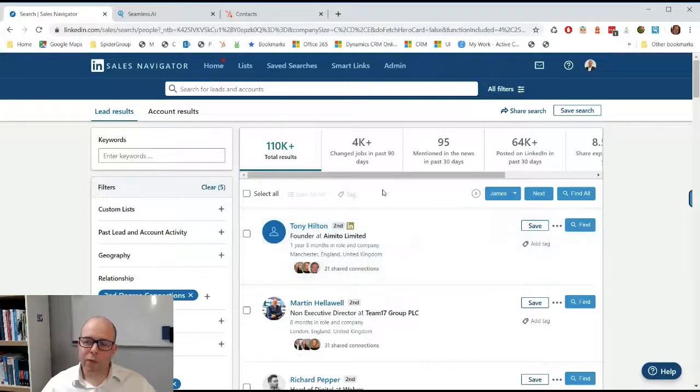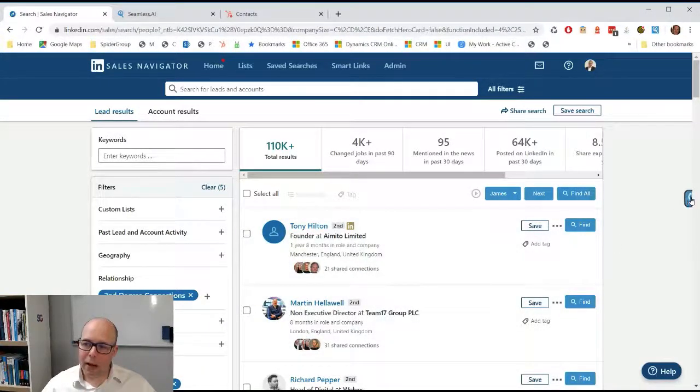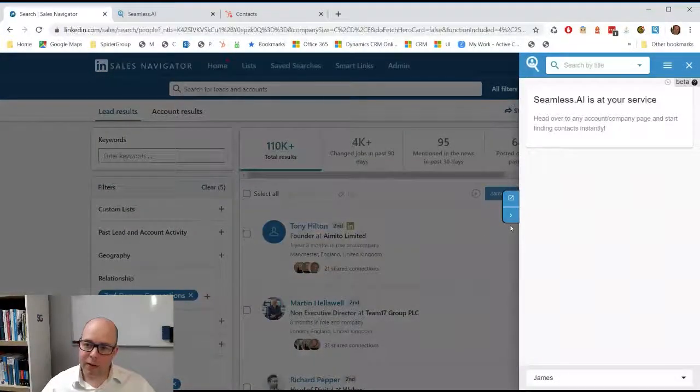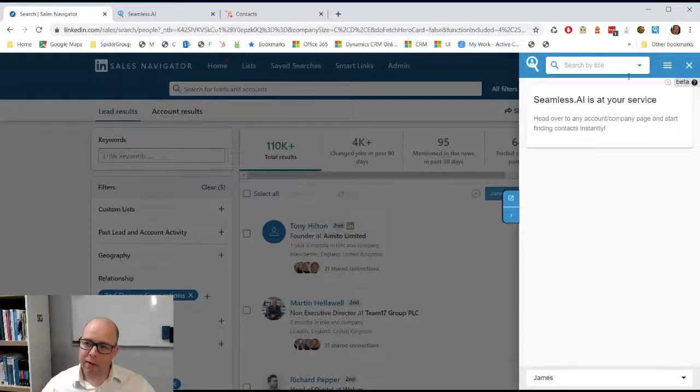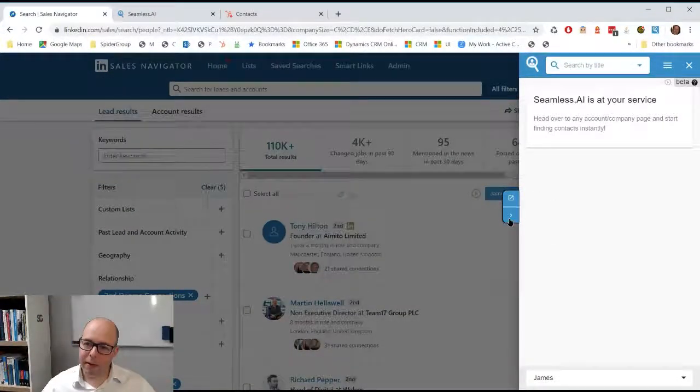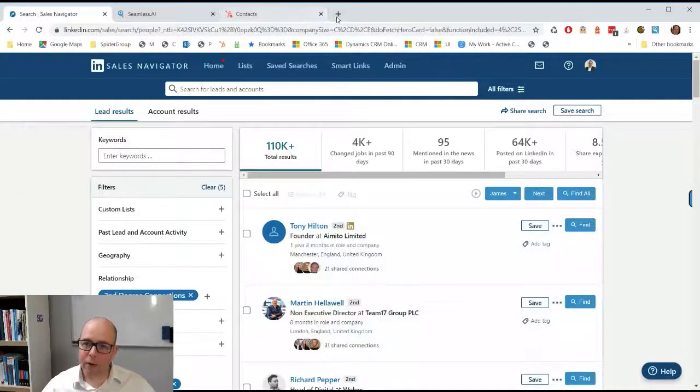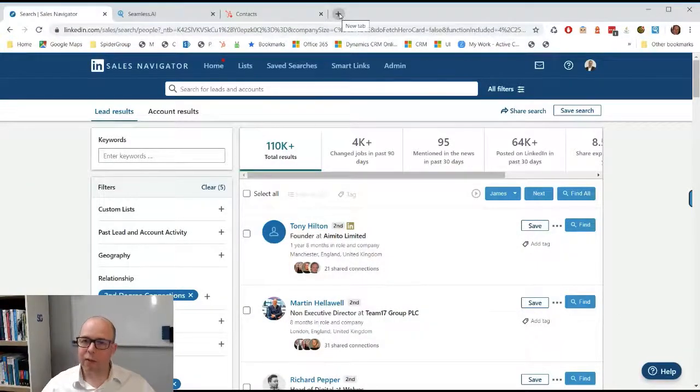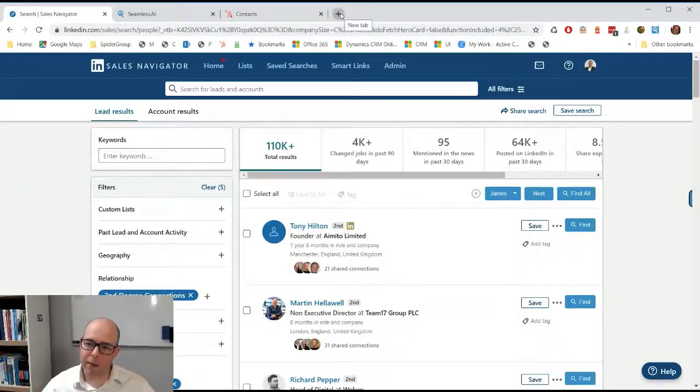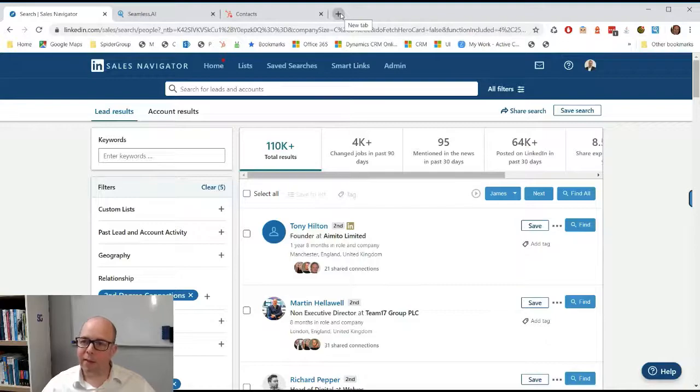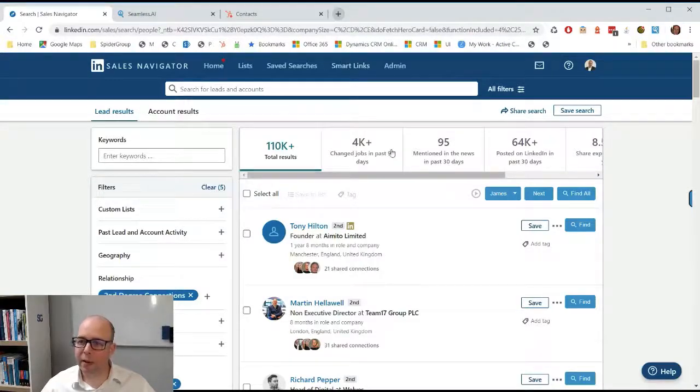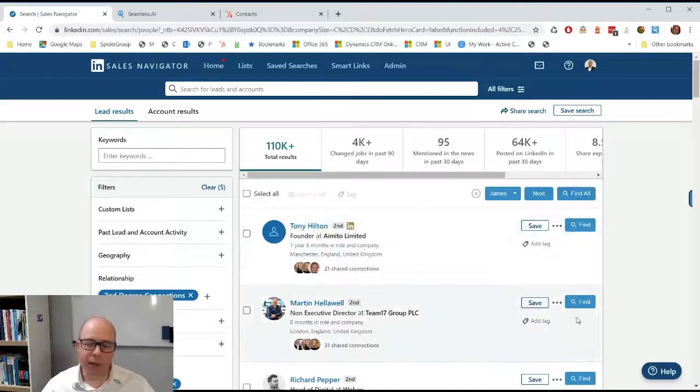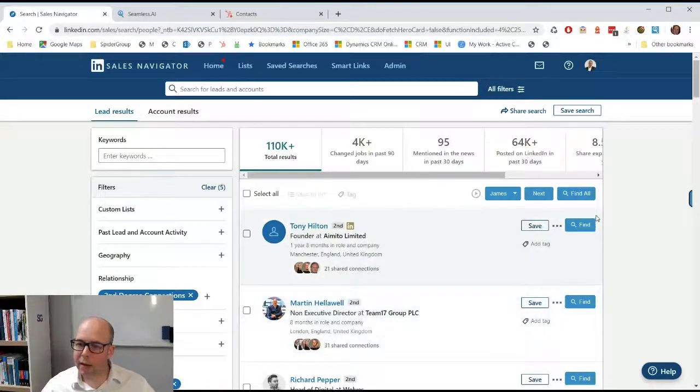From here we've got a little add-on which is Seamless, as I mentioned. You can see that by having the plug-in, using the Chrome extension. You can just go into Chrome and type in Seamless Chrome extension. It adds some extra buttons on here that you don't see in Sales Navigator normally.